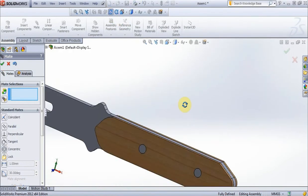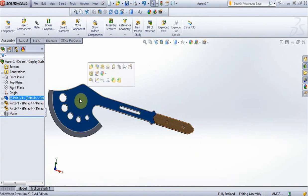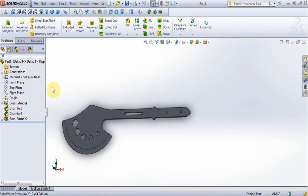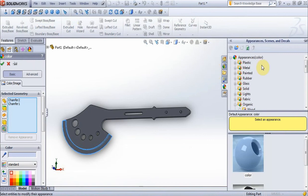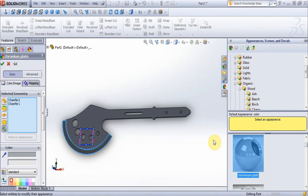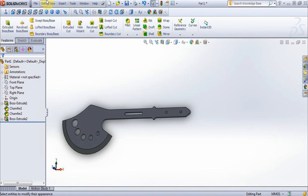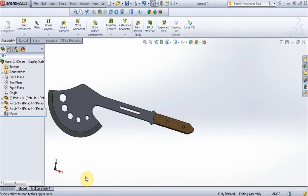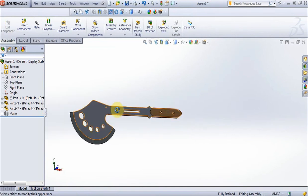We are finished with our model. Now right click and open this part. Select options chamfer 1 and chamfer 2. Go to this icon, click to metal, then select this material, press ok. Now go to file, save, go to assembly. You can see our model, save and we are finished.